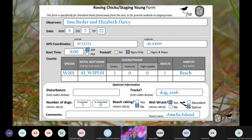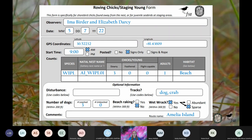Here's an example of a roving chick staging young form. There were three downy Wilson's plover chicks observed foraging on the beach with one adult. The observers record the species as Wilson's plover, three downy chicks, zero feathered and zero flight-capable chicks, one adult, and beach as the habitat type. In this case the natal nest for these chicks is known, so they reported it. A natal nest is the nest from which the chicks hatched — you can only assign natal nests for shorebirds. This route was surveyed weekly and the observers know that nest AI-Whipple01 is the only nest that was near a hatch day at the time of this survey.